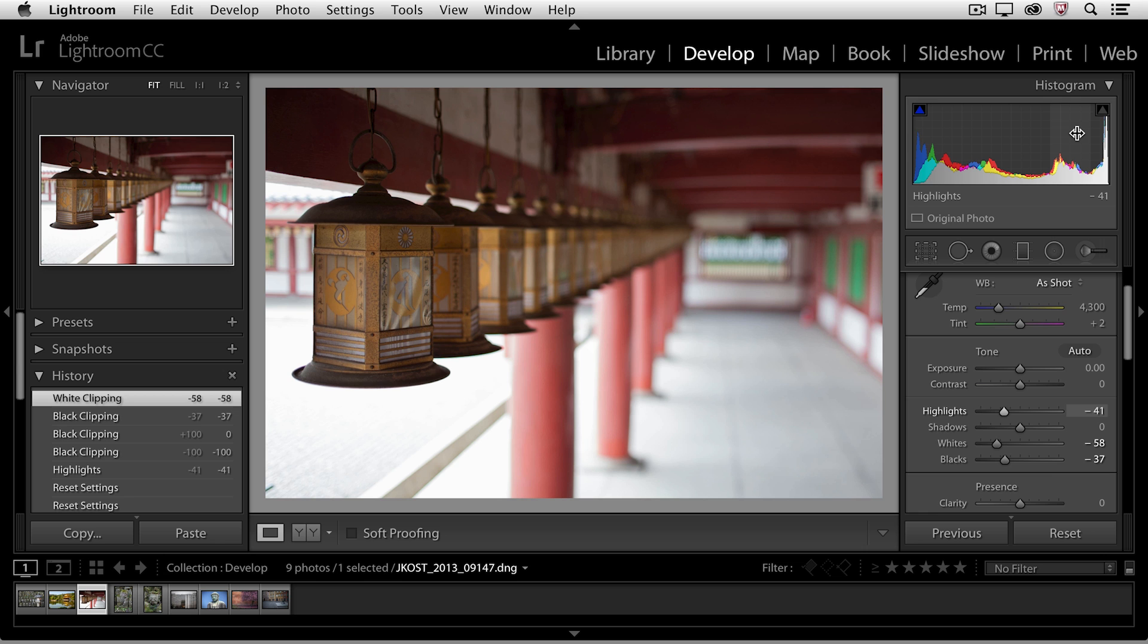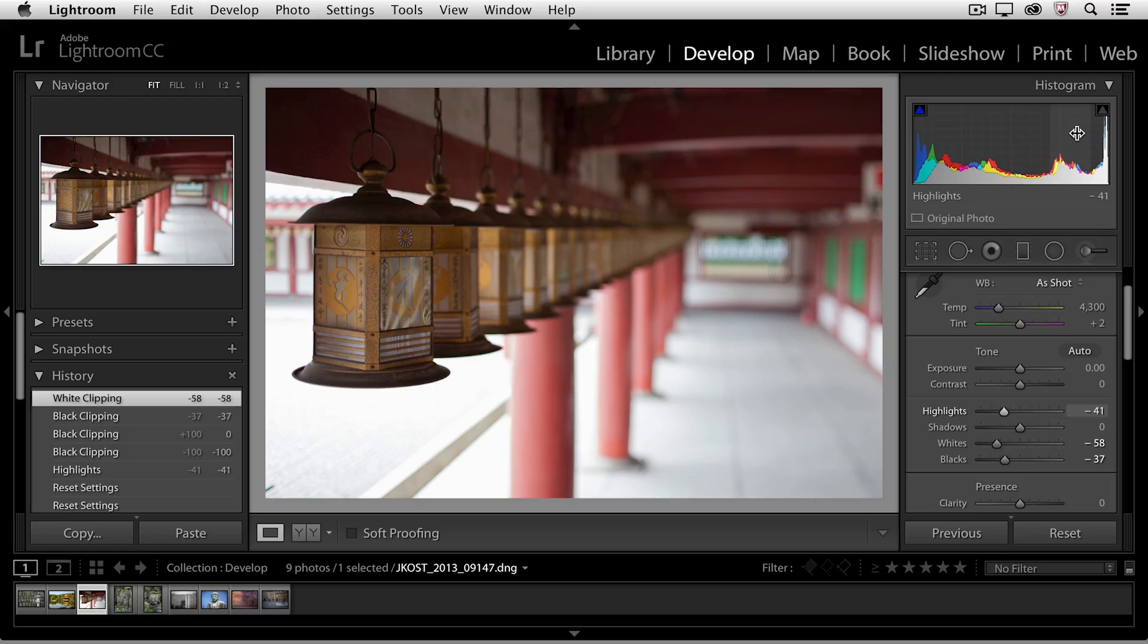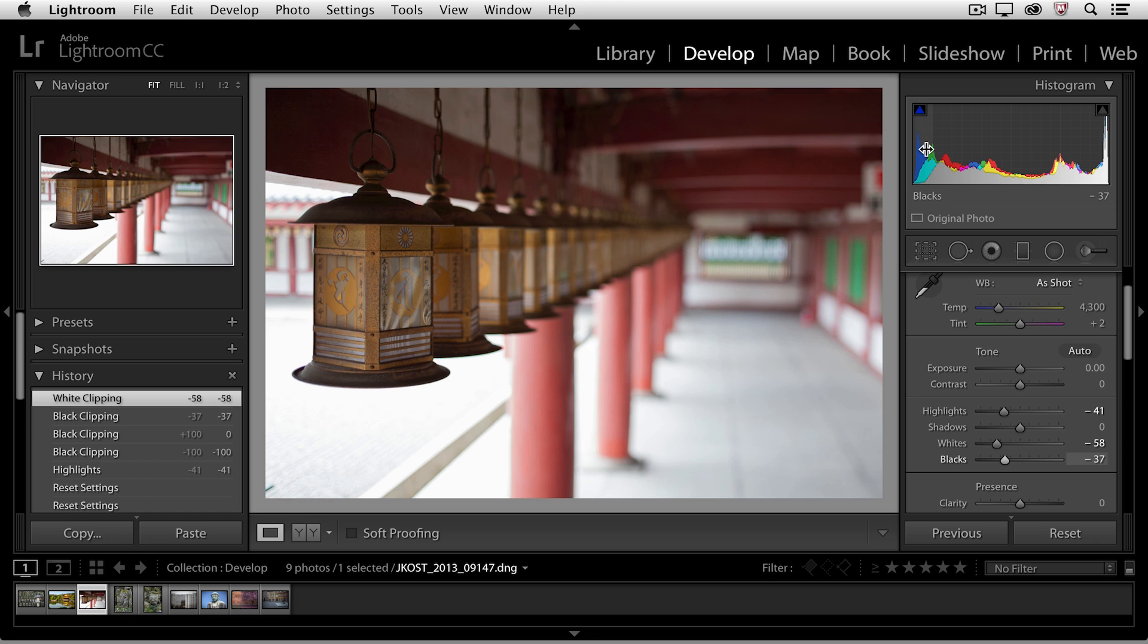On the other end of the spectrum with the blacks, that's really more of an aesthetic choice. There are plenty of photographers and images out there that have really deep rich blacks without any detail in those shadow areas. But if you want to maintain information in the shadows then you'll want to make sure that you're not clipping any of the important areas in your image to pure black.